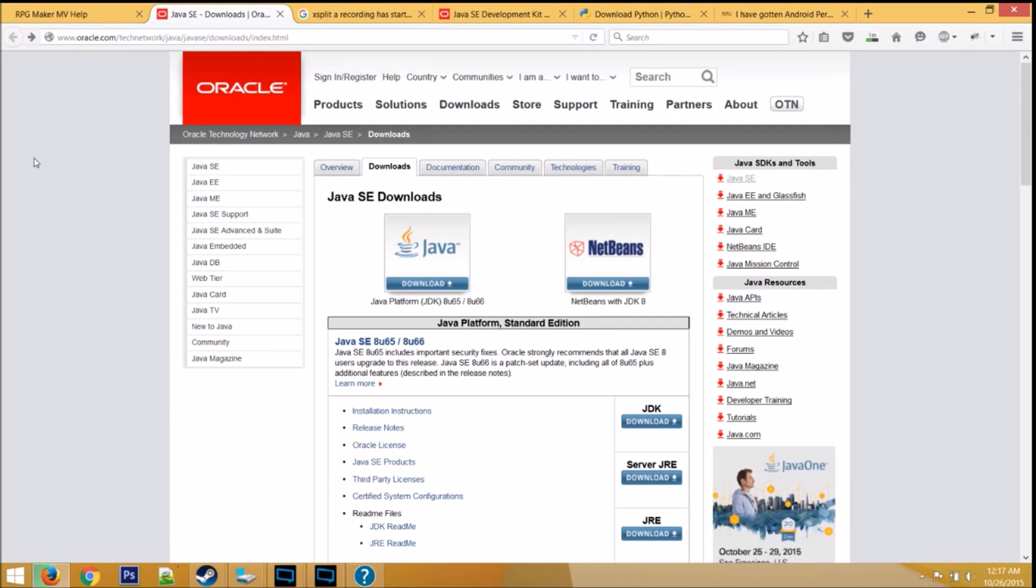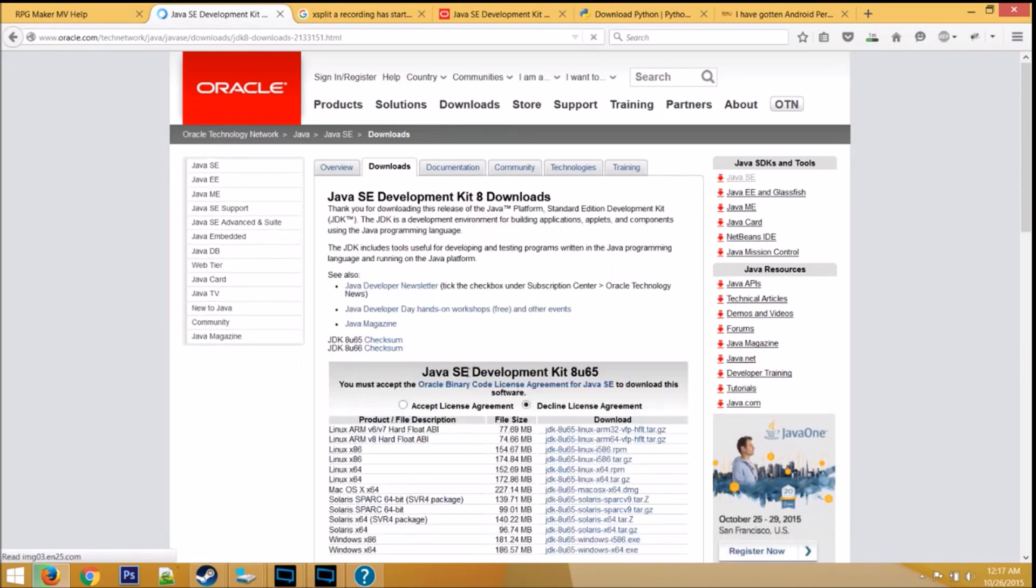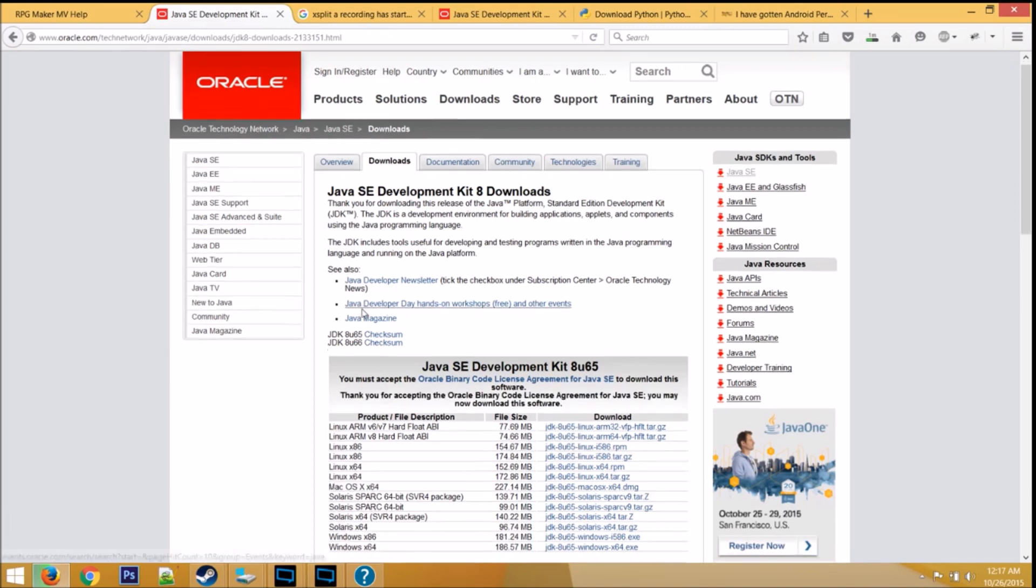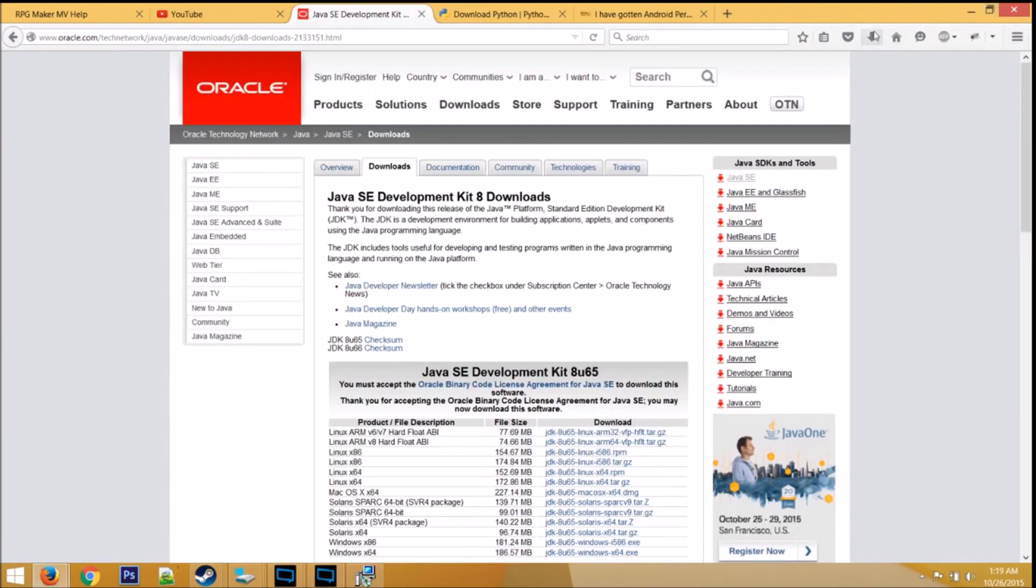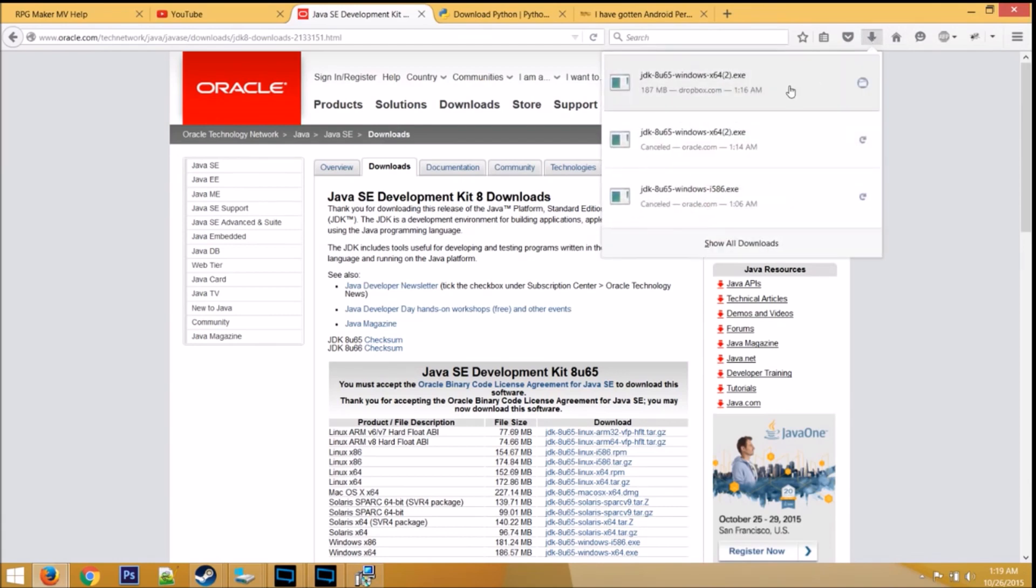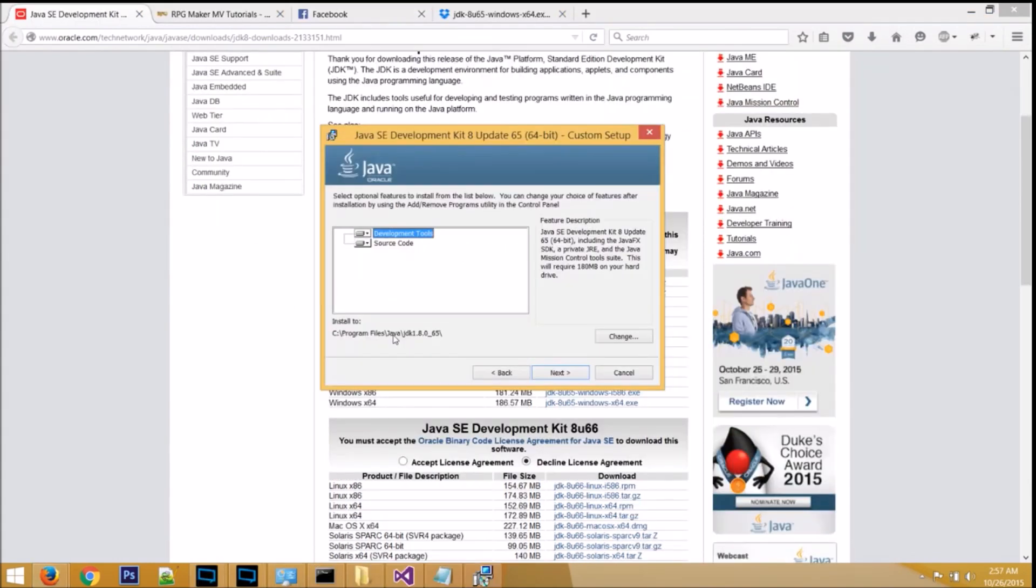Step two, go to Java's website and download the latest version of JDK. Accept the licensing agreement and download the version that best suits your computer. When it's finished, go ahead and just run Java, it's already coded to run as admin. When you install Java, take note of the installation path, write this down somewhere.